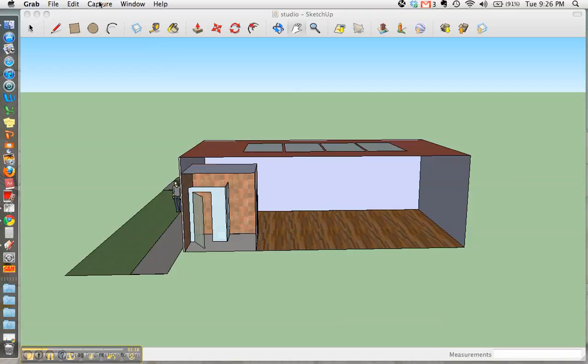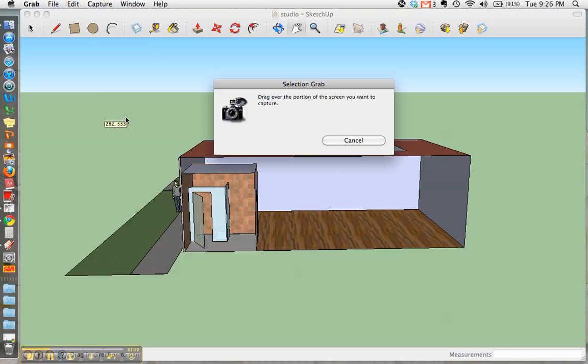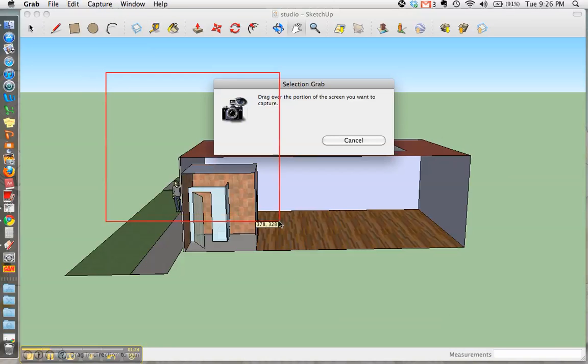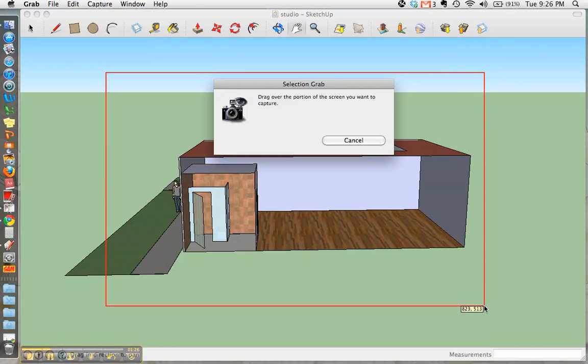Once the program is open, you'll see at the top you have Grab, File, Edit, Capture. Capture is where we want to go to capture our selection. We're going to drag over the area that we would like to take a picture of.